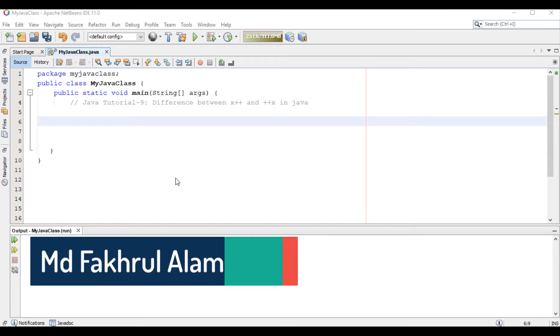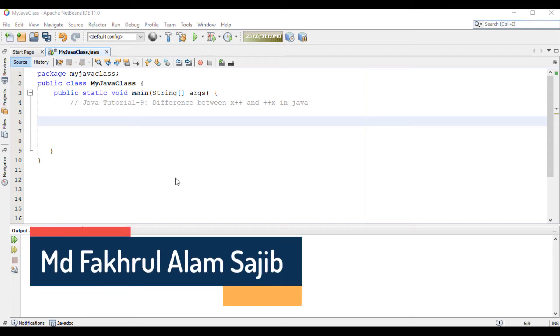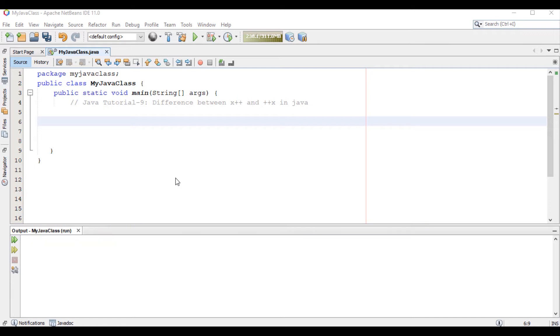Assalamu alaikum. My name is Mohamad Foktularum Shoujib. In this video we are going to learn about the difference between x++ and ++x in Java.